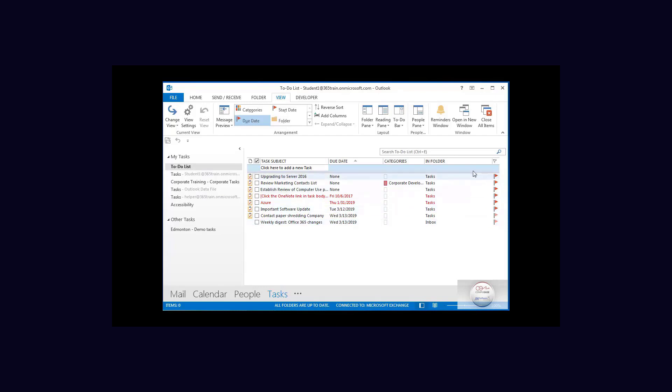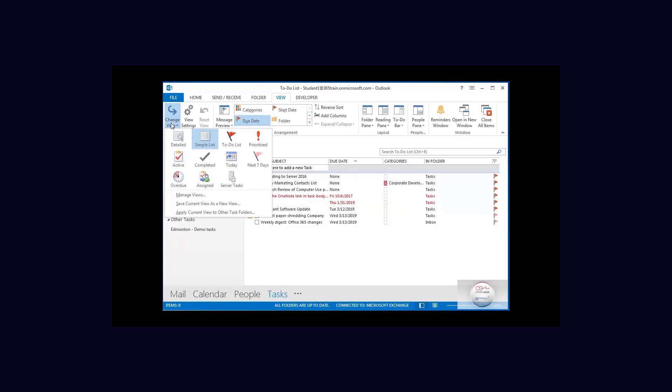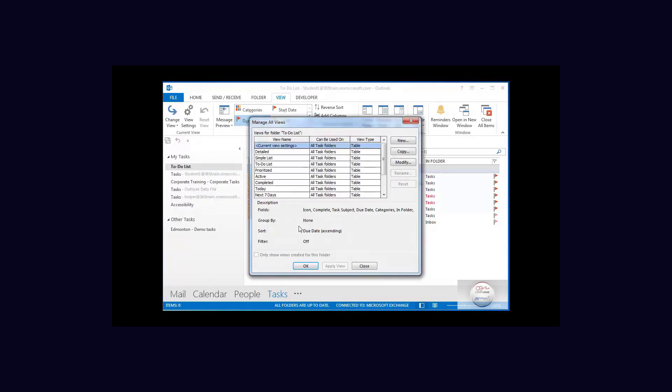Now what I actually want to see over here is a project name if applicable so that I can sort and filter the task list by project. So we're going to go up here to change view and we are going to manage views, and I want it attached to the simple list but instead of modifying that default I'm going to make a new view.